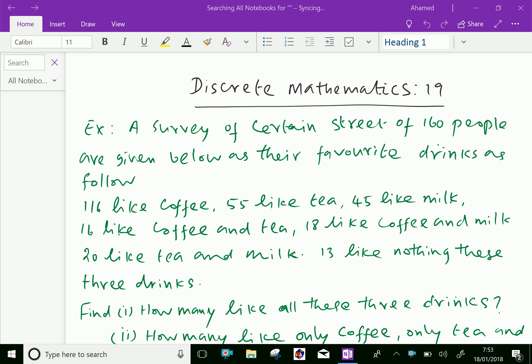Welcome to aminacademy.com. In discrete mathematics regarding sets, let us know some logical problems.